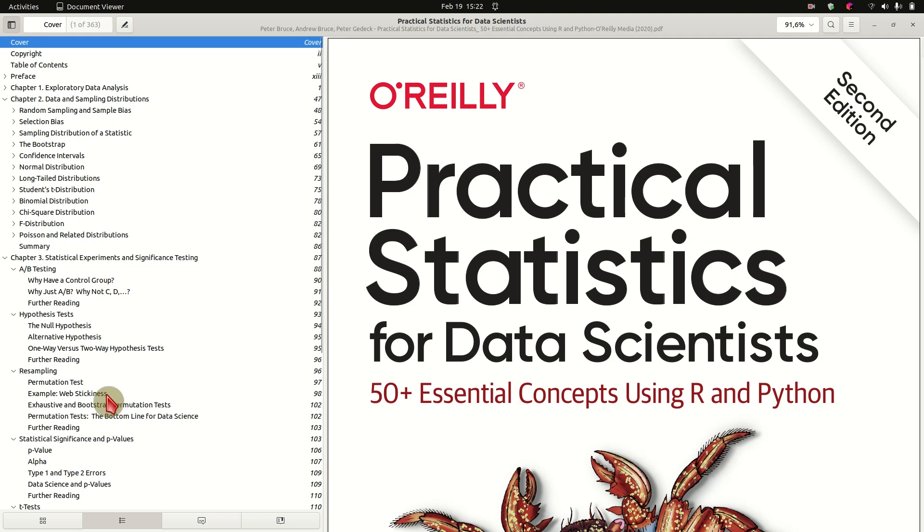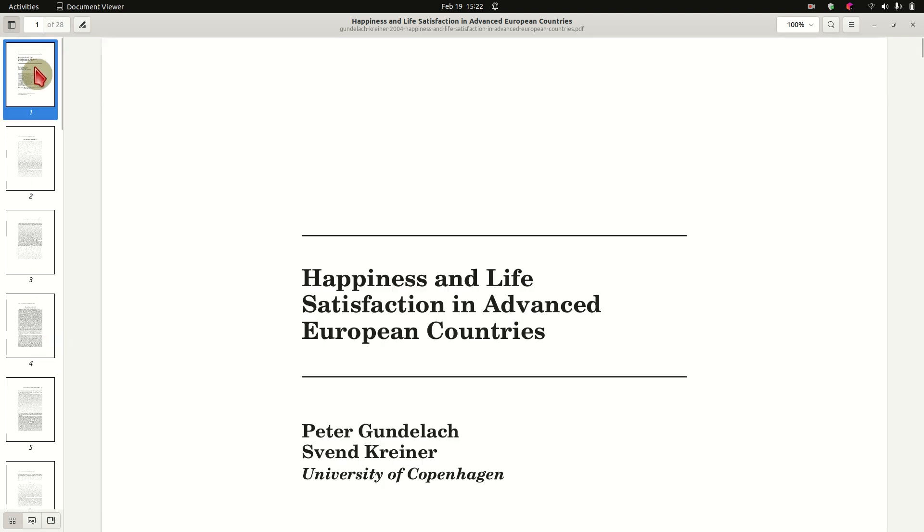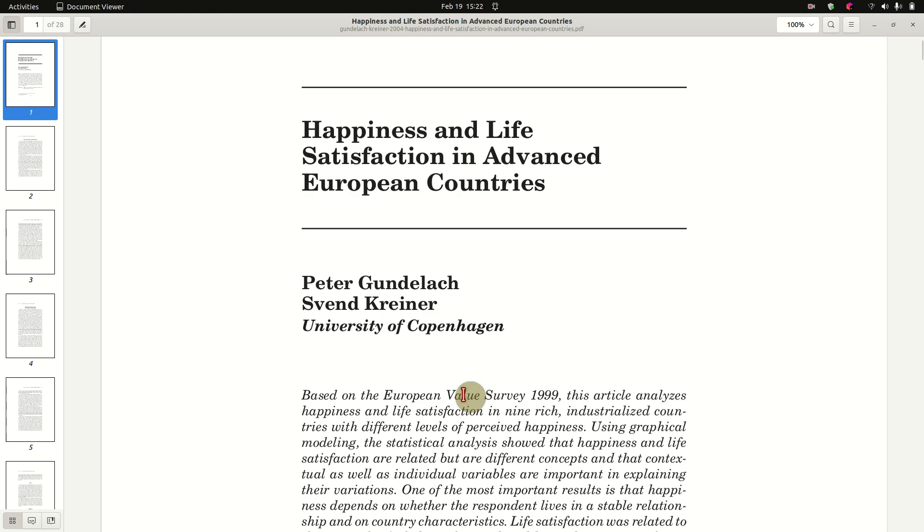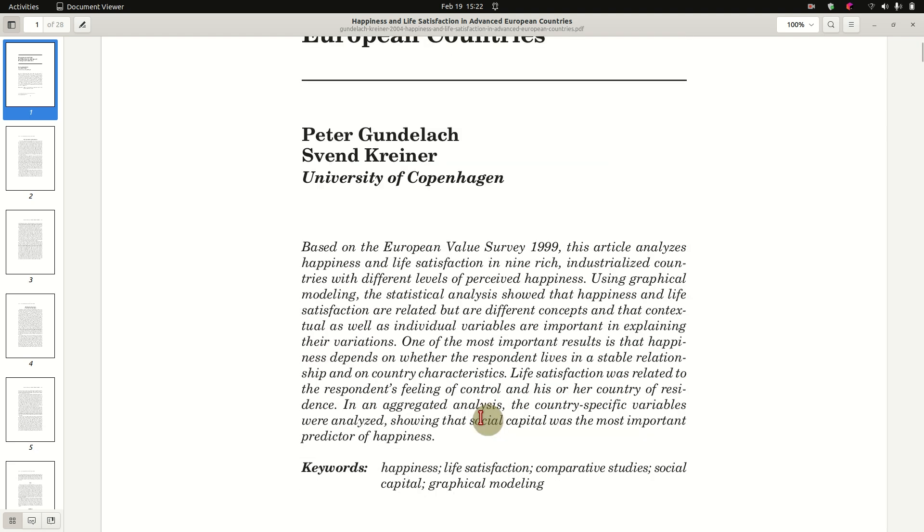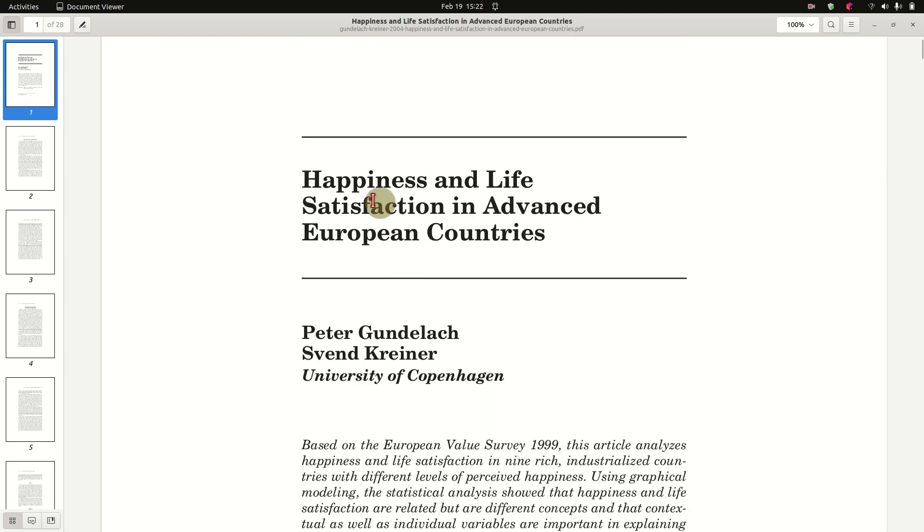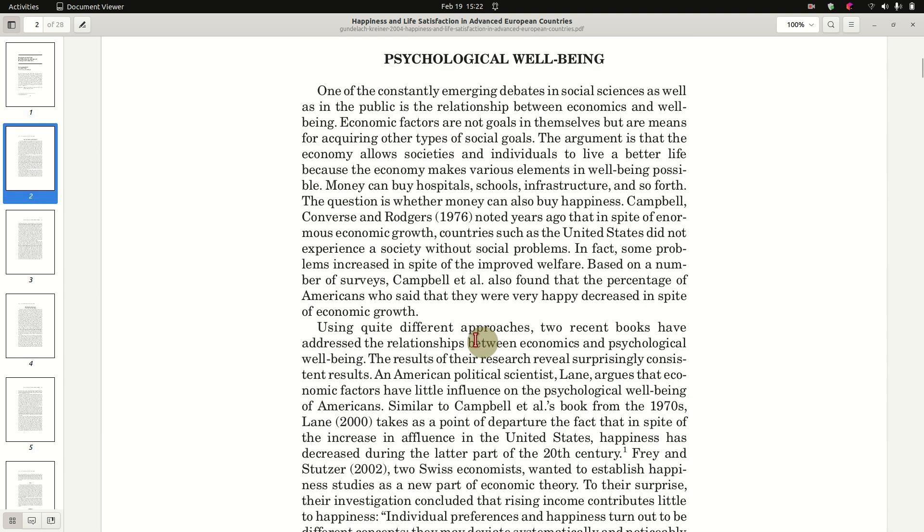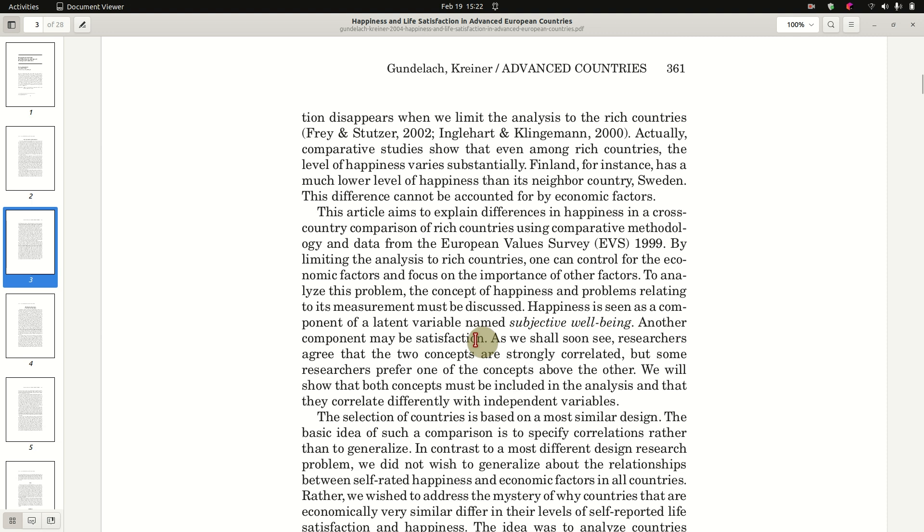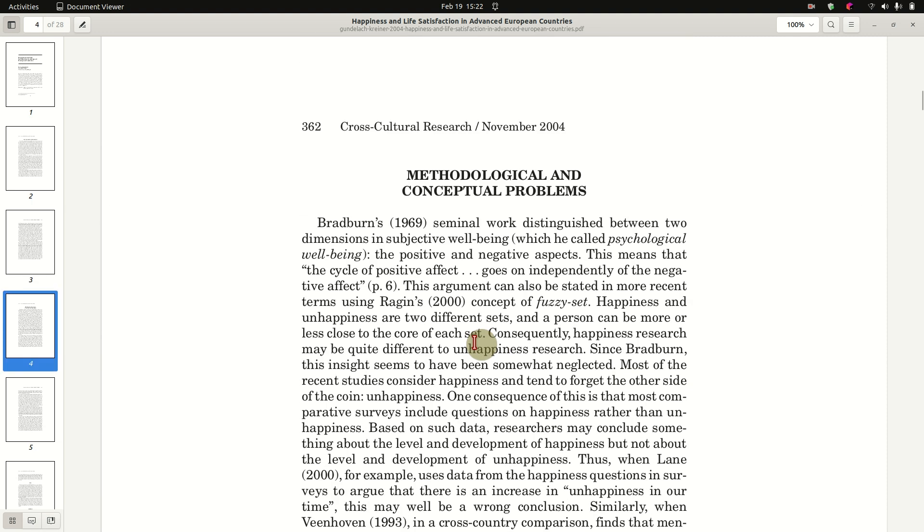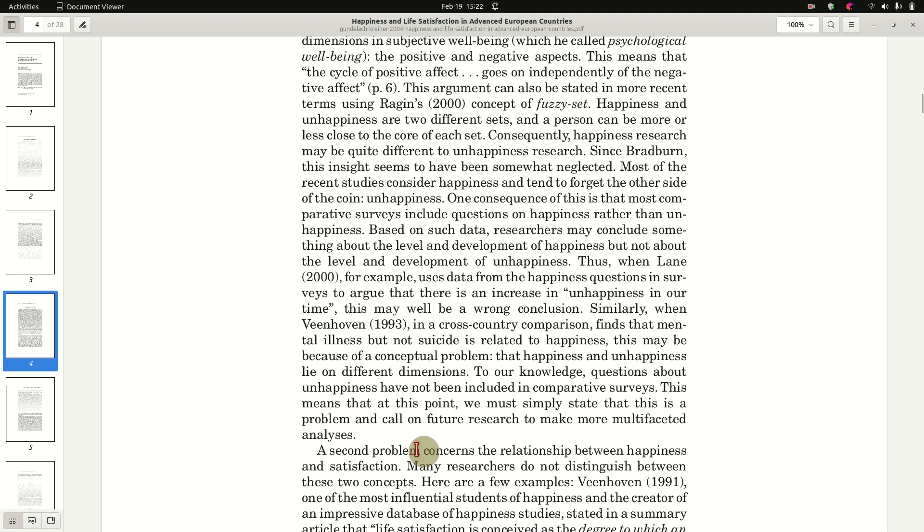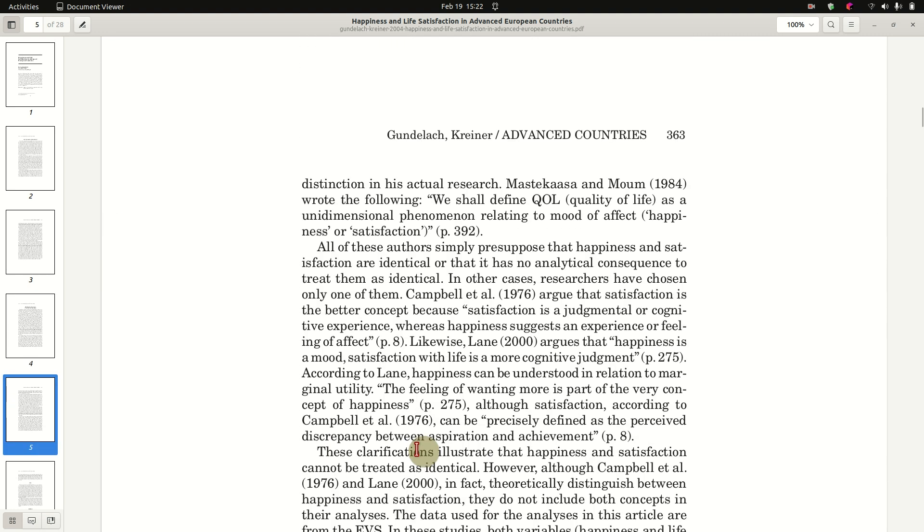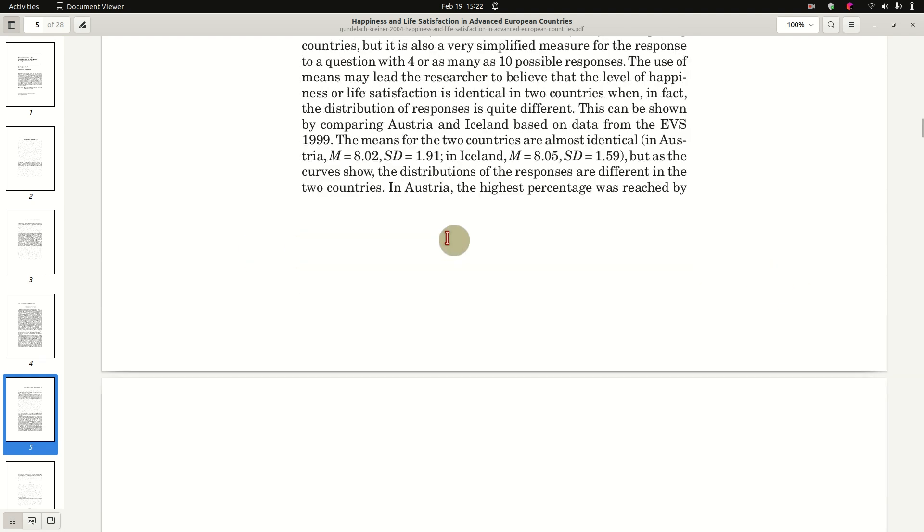It's quite a deep dive, but always with easy to use code for Python and R. So this is basically a how-to, like a book for study. And then I have an actual study on happiness and life satisfaction in advanced European countries. It's a study done by Peter Gundelach and Sven Kreiner from the University of Copenhagen. And they looked at survey data done in Europe where scientists measured happiness and life satisfaction in a lot of European countries.